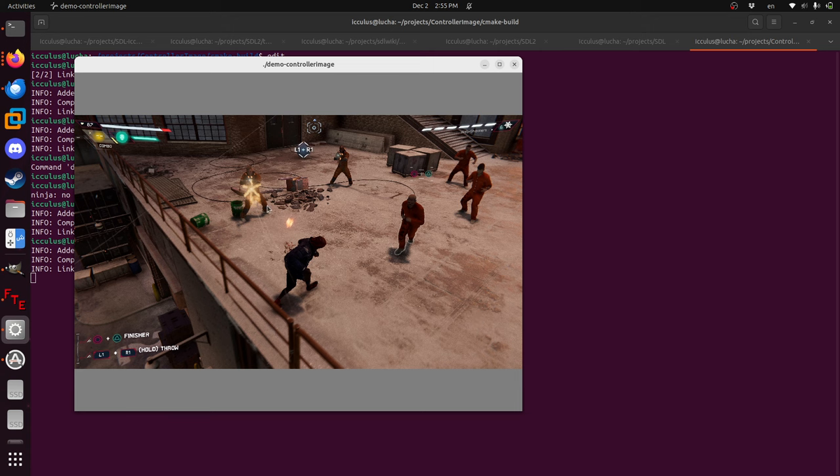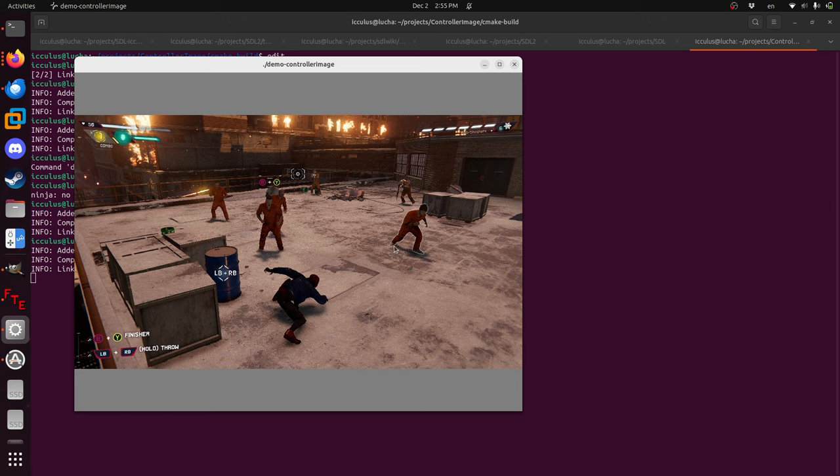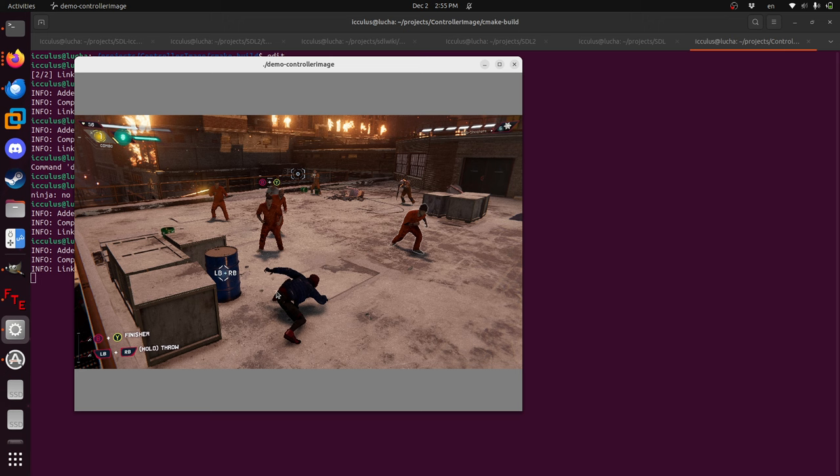So I dodged this dude that was shooting at me and plugged in an Xbox controller, and the iconography changes. It's the same instructions, do a finisher on this guy or grab this barrel here, but now it's the B button, the Y button, or left bumper, right bumper to grab this. That's what you want a game to do.